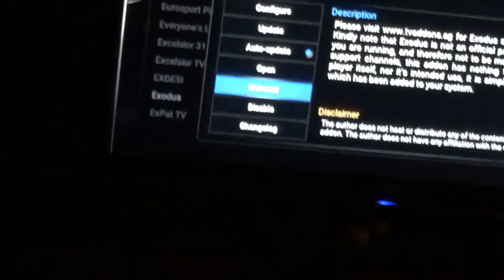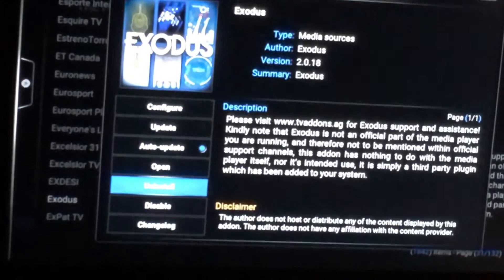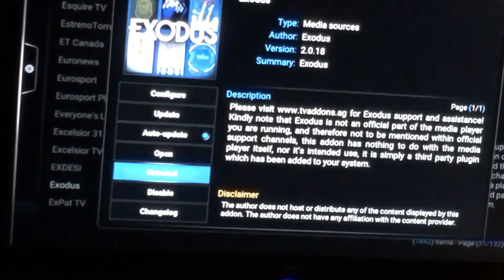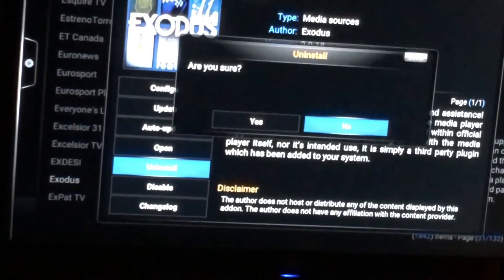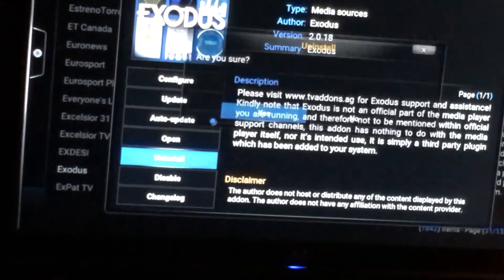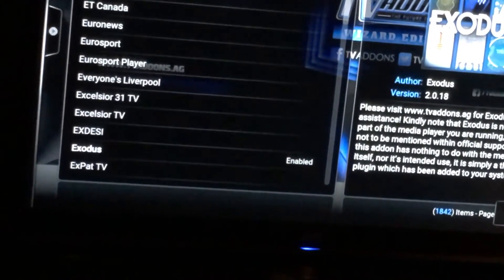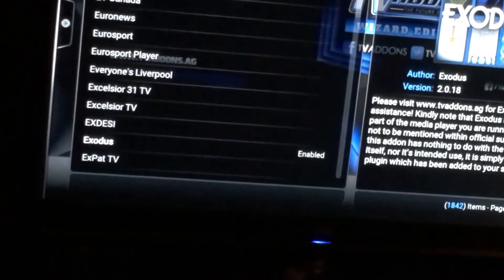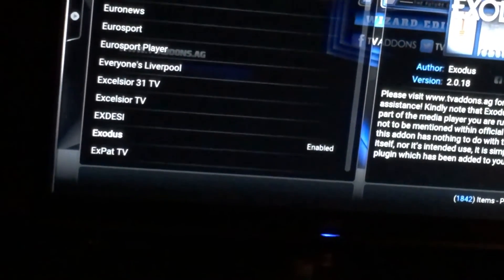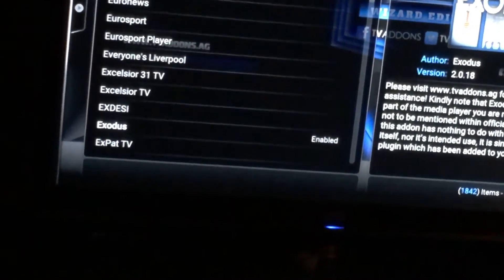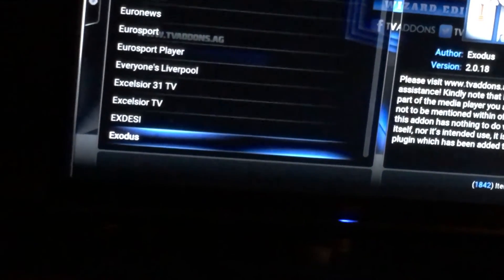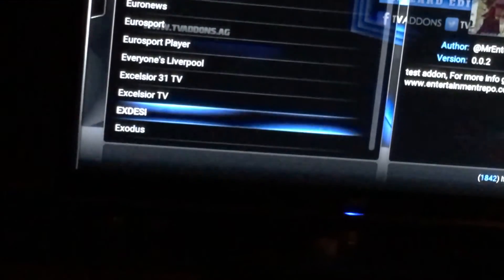Right now I can uninstall Exodus, which I'll go ahead and do. It asks: are you sure? Yes. I just uninstalled Exodus and it's about to go away. Now it's not there.